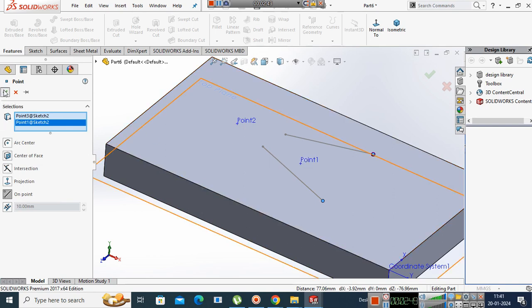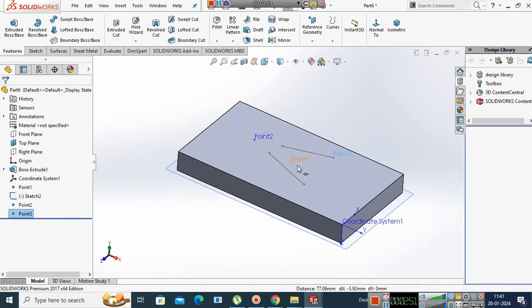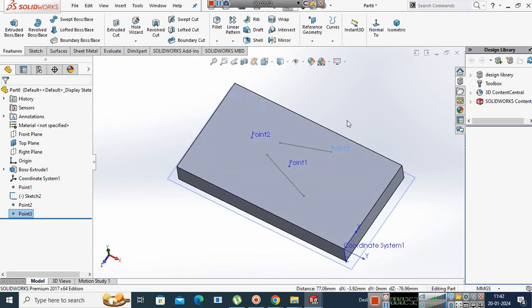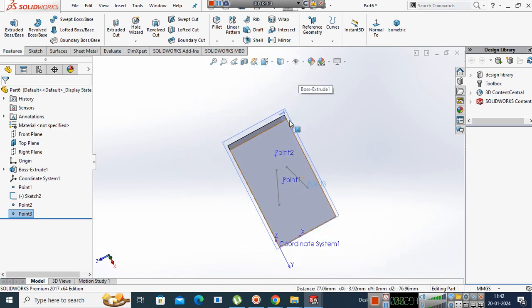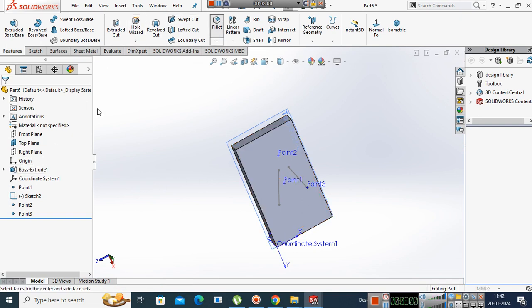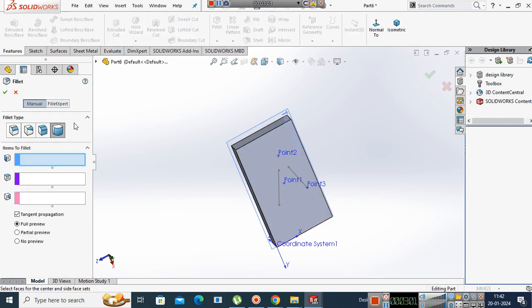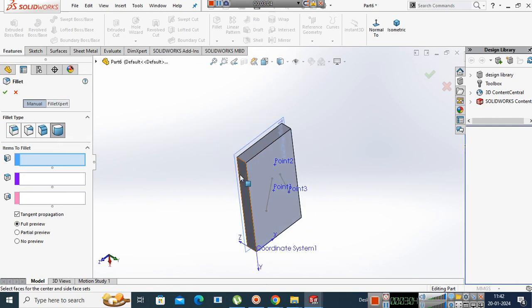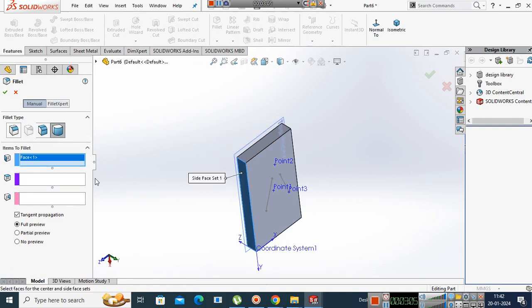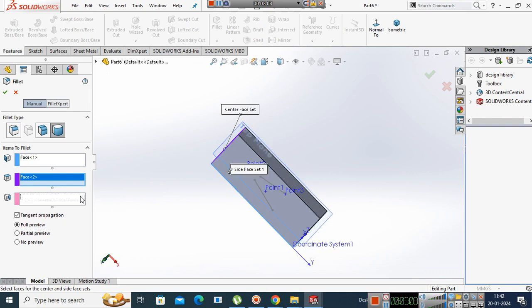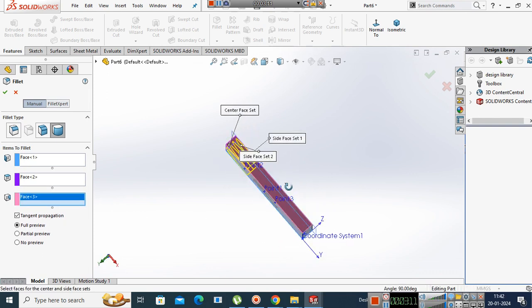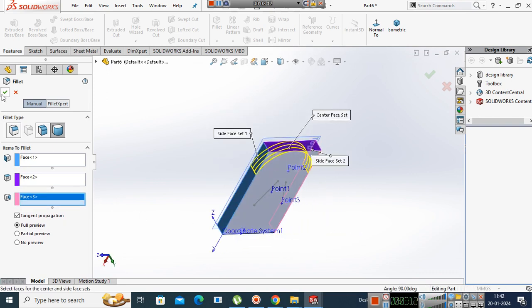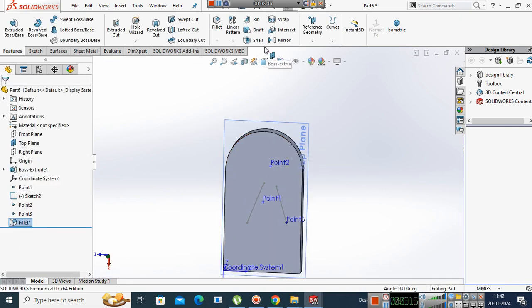Then the arc center means that if you have a circular feature, what do you want to do? Which option will you need to take here? Full round select. Select face number 1, face number 2, face number 3. Now, full round, this arc is the center.